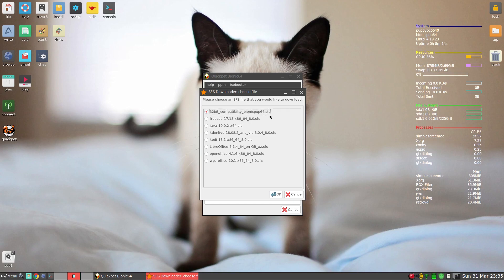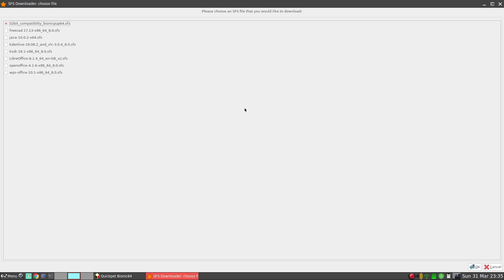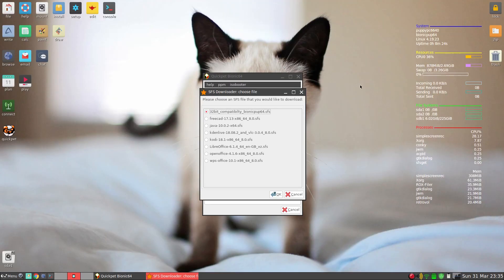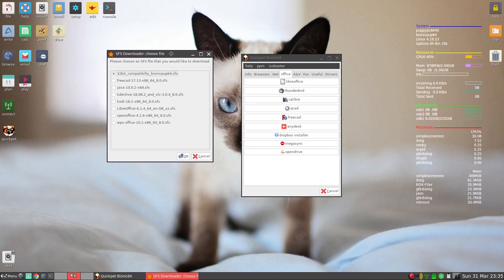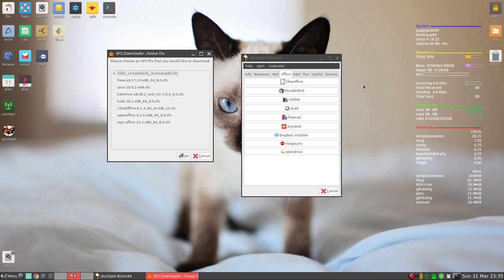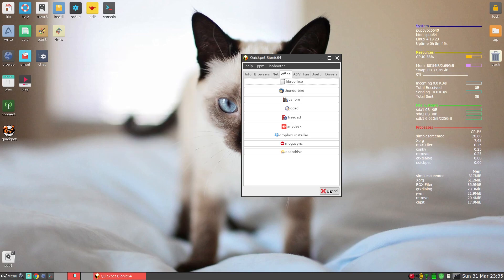These come as a type of file called a squashed file system. Basically all it is is a read-only file, but you can load and unload them whenever you want. So if you don't want to use LibreOffice one day, or Steam, or Kdenlive, because you've got restricted memory, RAM, or your processor is pretty weak — that's how it works.